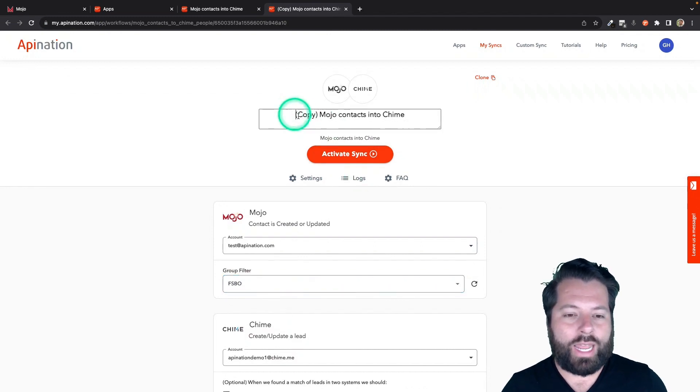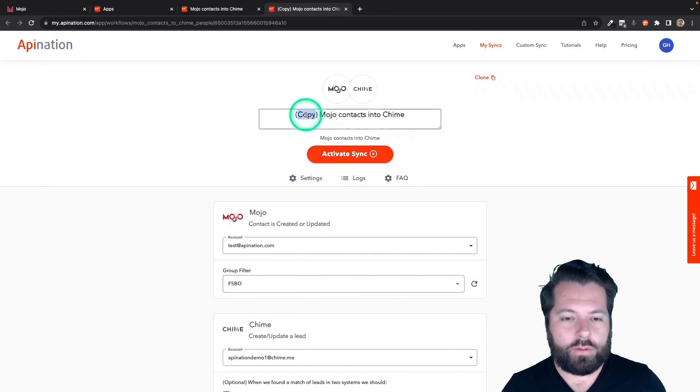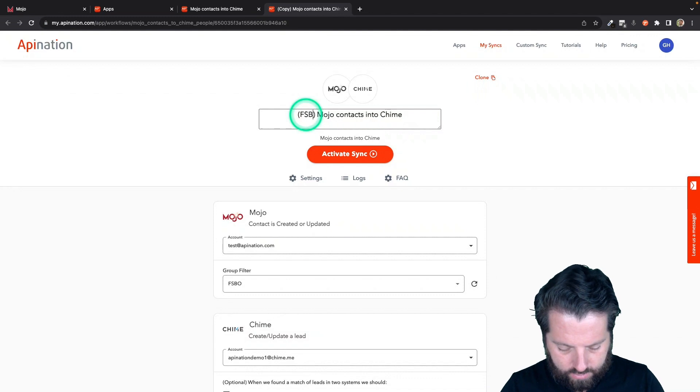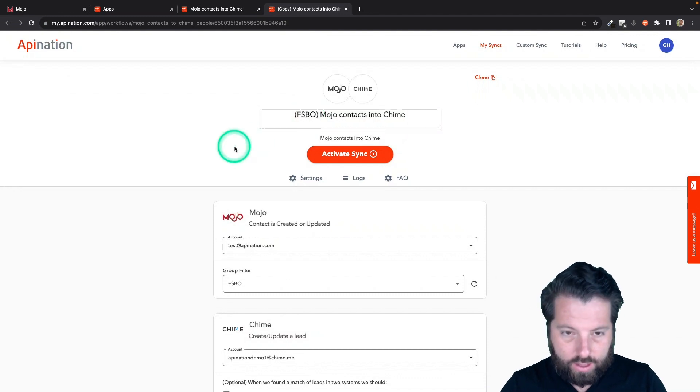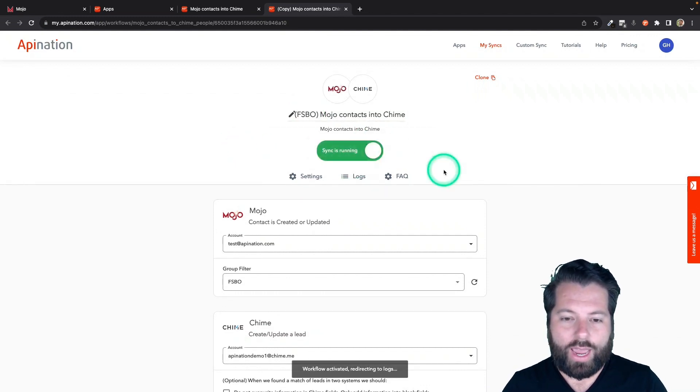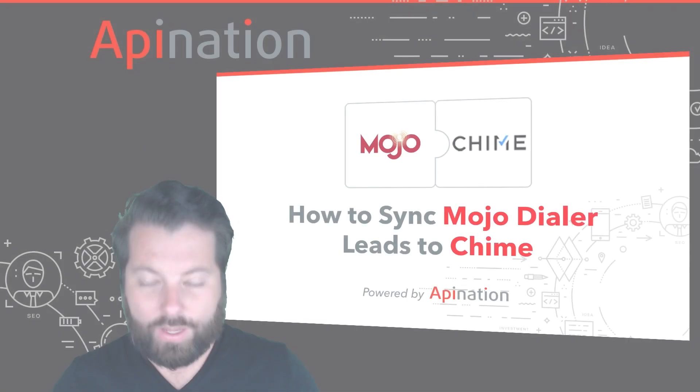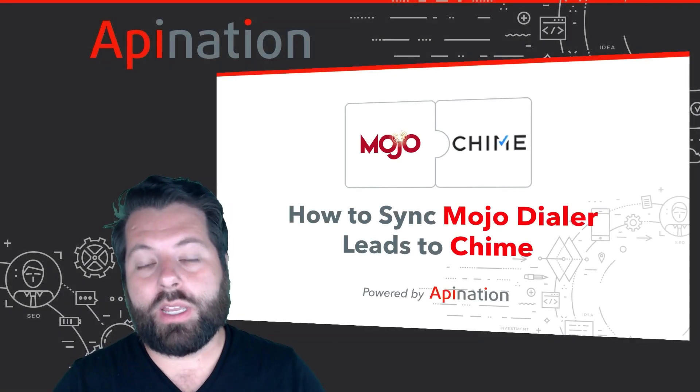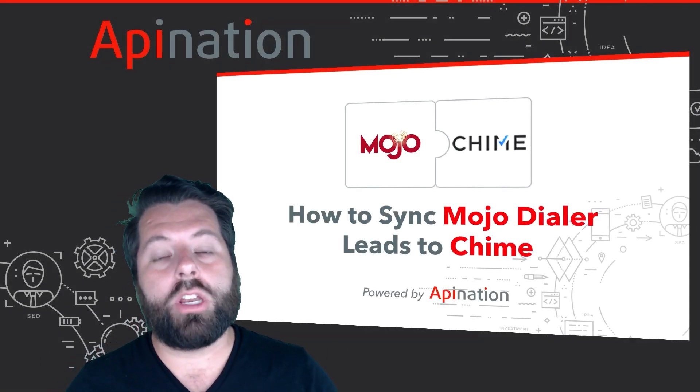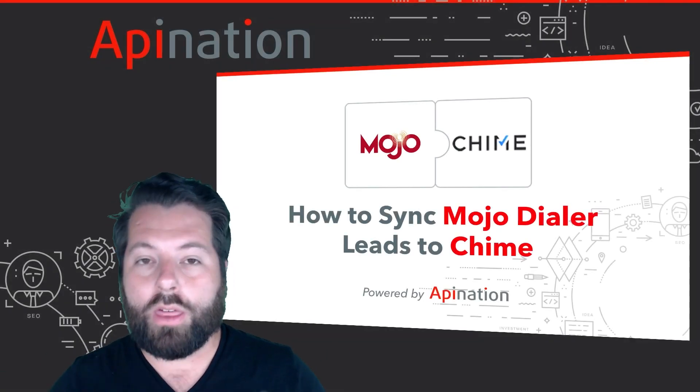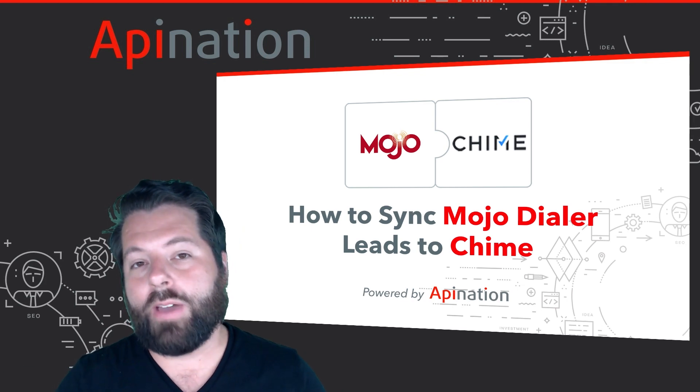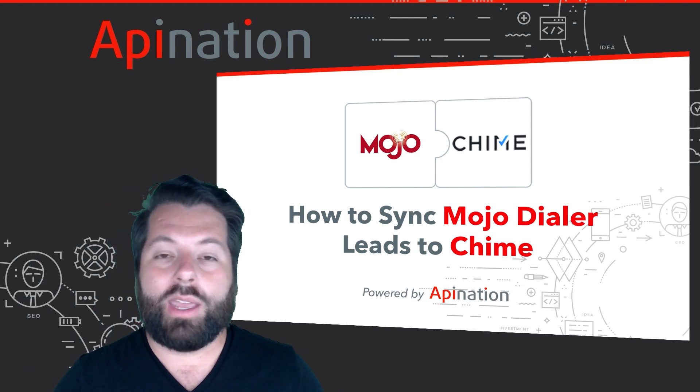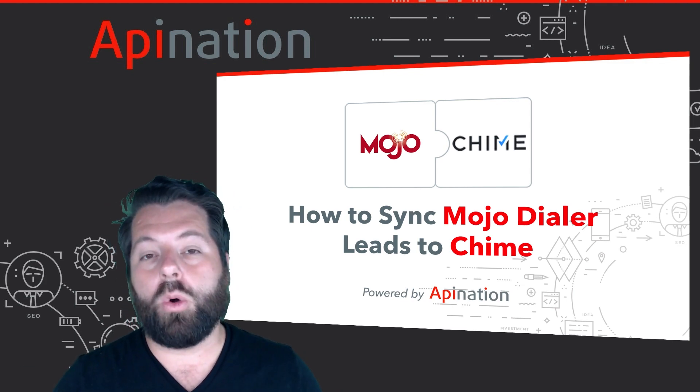You can even rename the workflow, so I would change this one to FISBO Mojo contacts into Chime, and then activate that sync. And that's it. That's how you set up the sync. Now you're going to be able to dial through and prospect three times faster. It's super easy to set up. You're going to be able to create more deals.